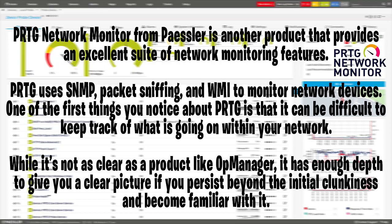While it's not as clear as a product like OpManager, it has enough depth to give you a clear picture if you persist beyond the initial clunkiness and become familiar with it.